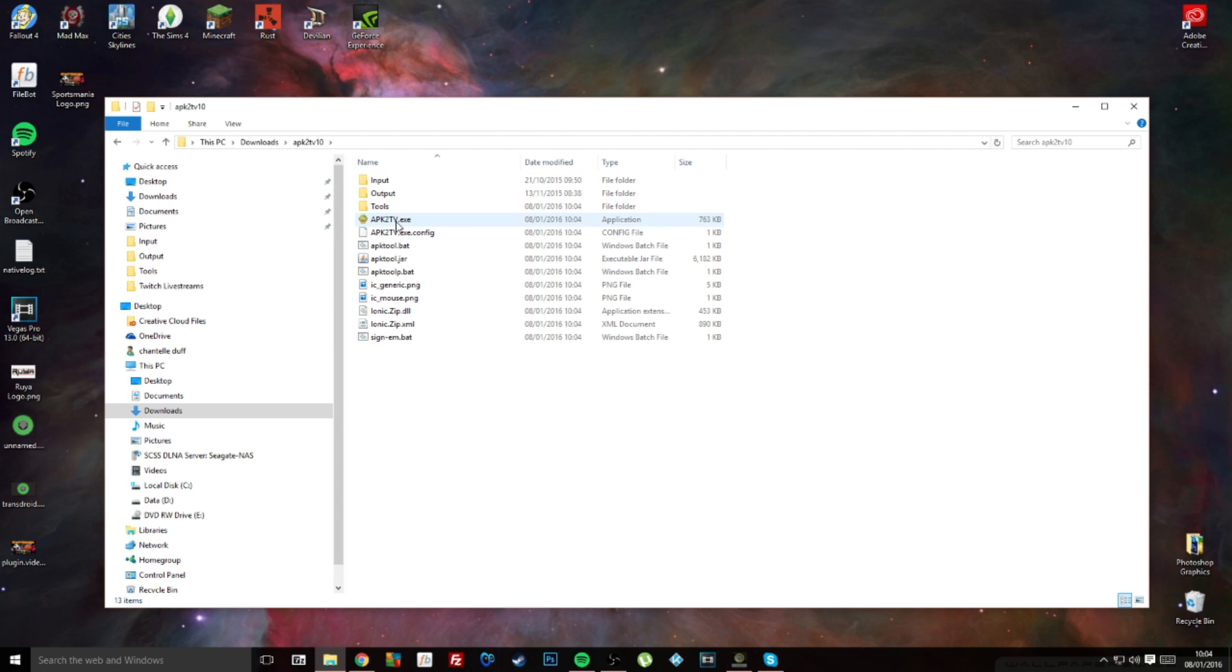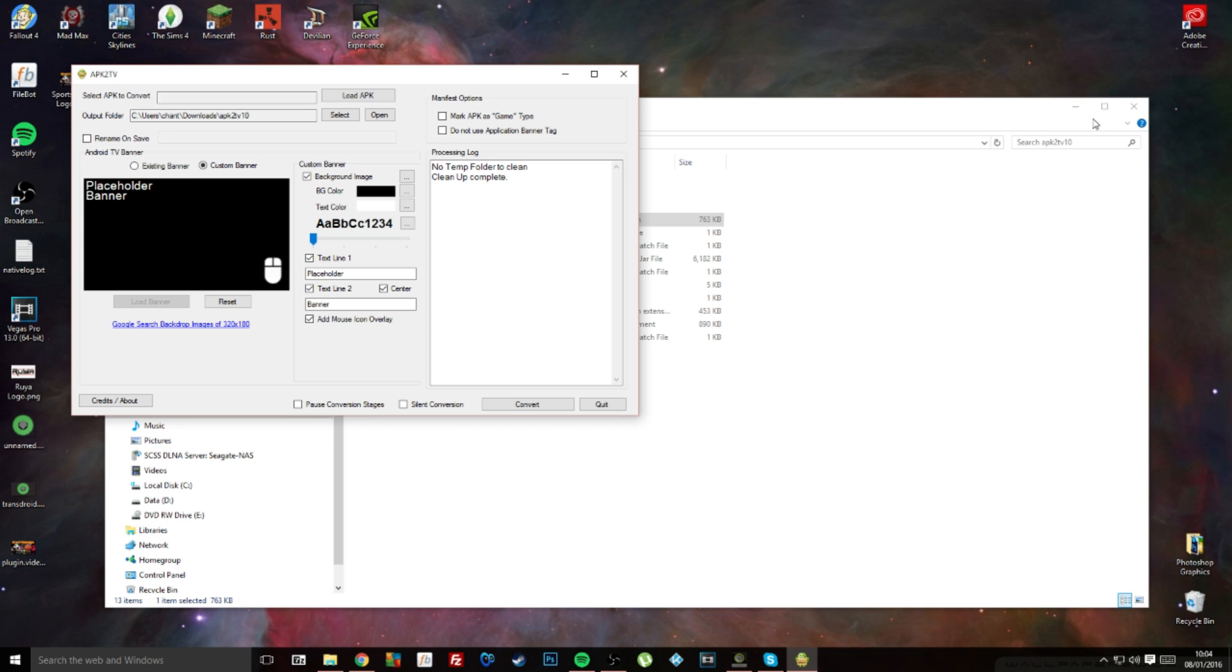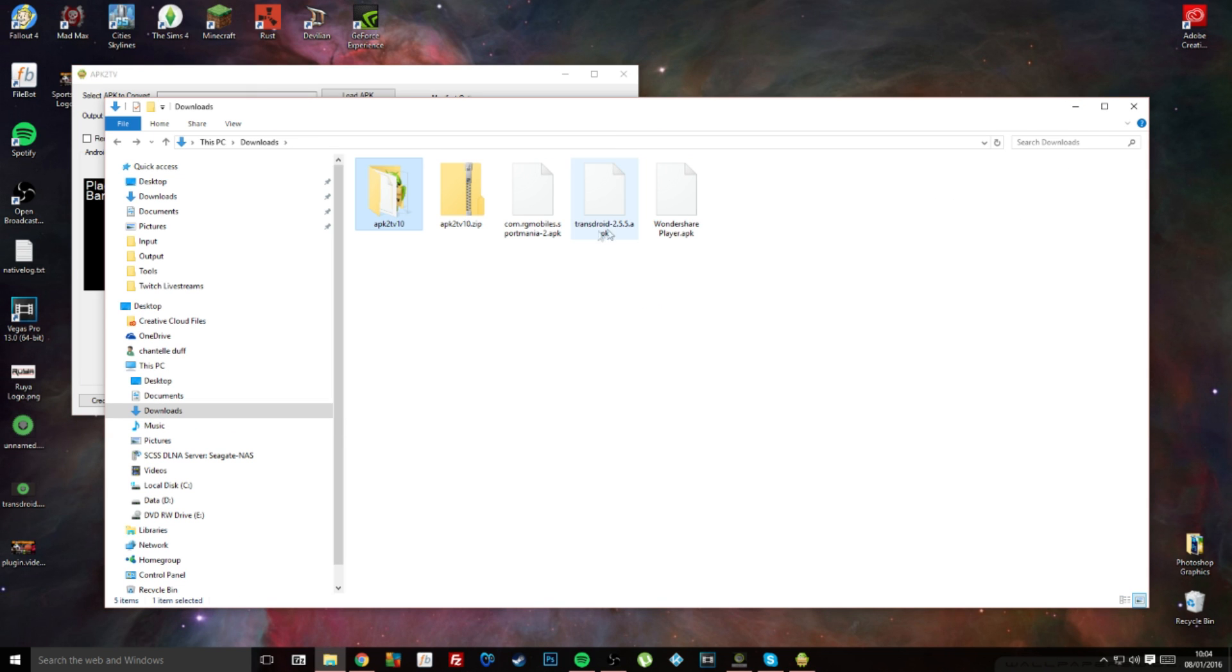This is what you will get. The only thing you want to concentrate on in here is this little application here with a green man. I'm going to run that as administrator.